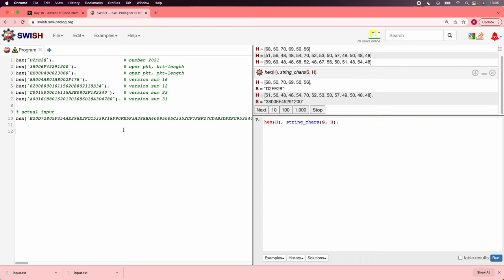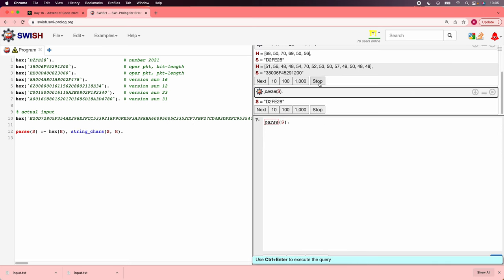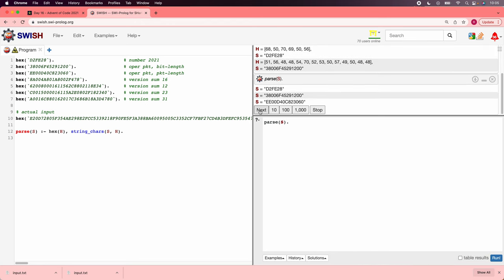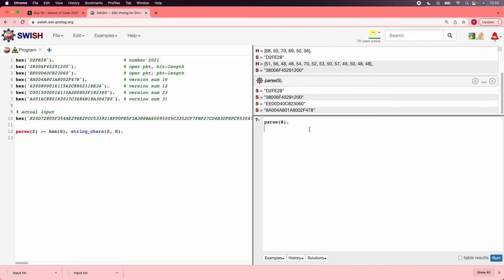So we'll change it to say, also find a string s, so it satisfies string chars of s of h. And that shows us the actual string. We probably don't want to see the h values again. So let's write a new rule.